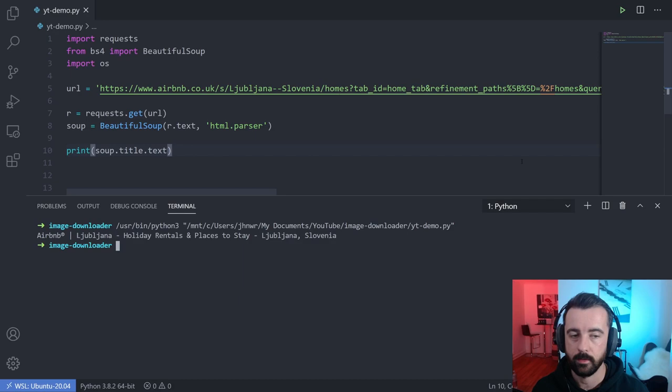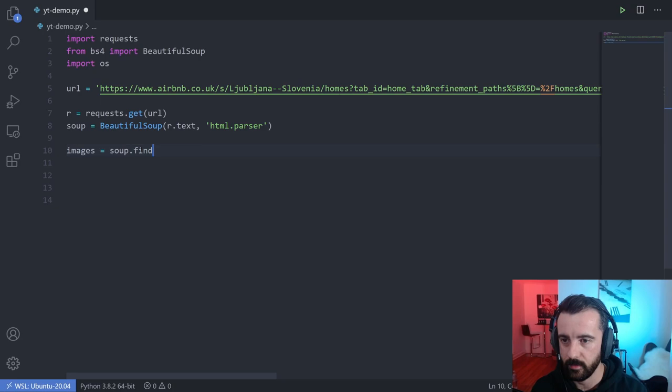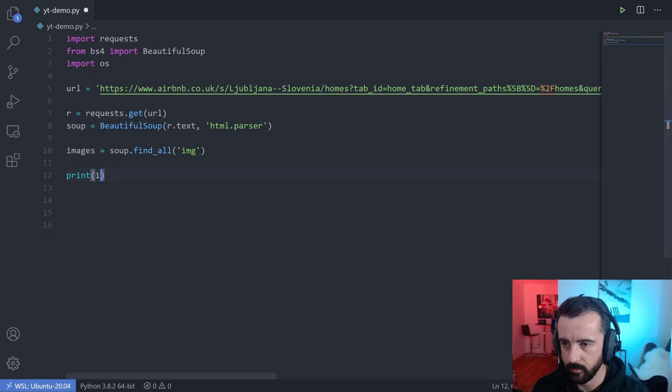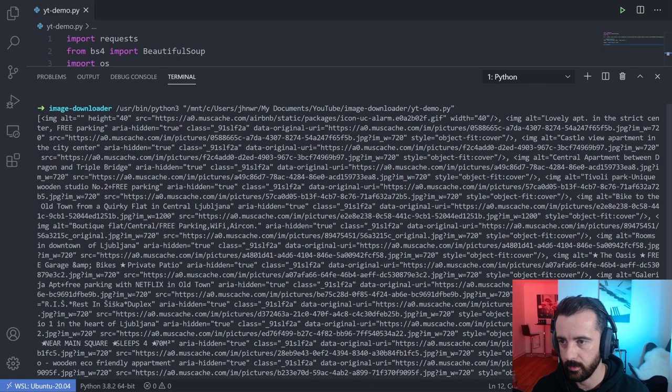What we want now is to find all of the image tags — they're all like this in the HTML — so we can simply do images equal to soup.find_all, because we want it to return a list of every single one it can find on the page, and we pass 'img'. I'm going to print out images and hopefully we get back a load of information — and we do. We can see we got a list and all of the links are in there.